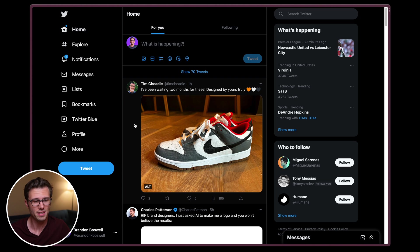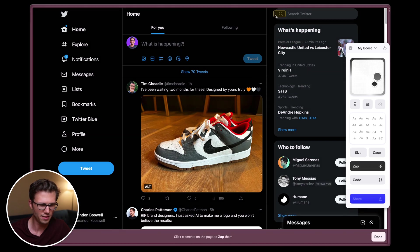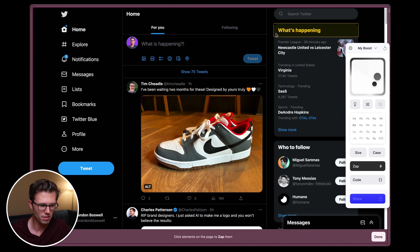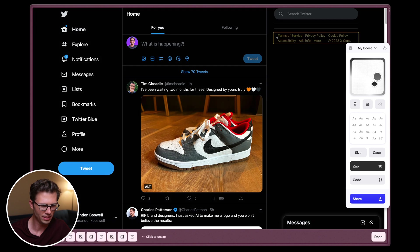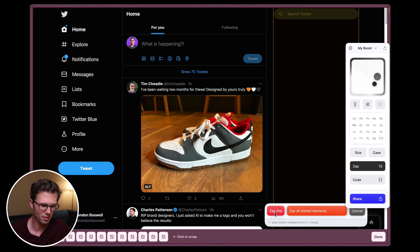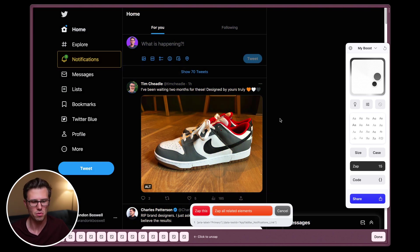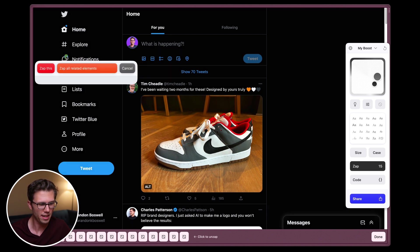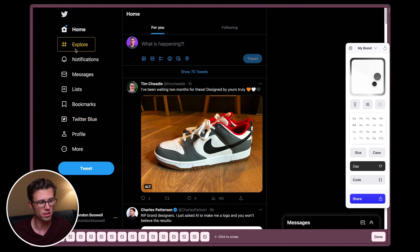Twitter is even more clunky than Reddit, so let's try and clean that up. We're going to do the same thing — boost. The key thing here is that I don't want this sidebar at all. I could honestly be okay with getting rid of search too, but I'm going to keep it simple for now. I don't need this footer either. I really hate this new notification bubble that they added, so let's get rid of this. Now I don't get any more phantom notifications from Twitter.